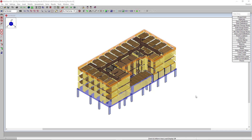RisaFloor ES utilizes intuitive floor-by-floor model input to design and optimize building systems constructed of elevated concrete slabs. In addition to concrete slabs, RisaFloor ES includes all of RisaFloor's ability to design composite and non-composite steel, concrete, masonry, wood, and cold-formed steel. In this video we will review the design results of a two-way slab design in RisaFloor ES.